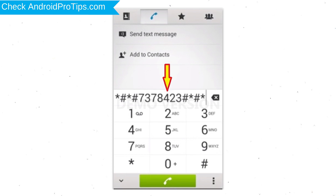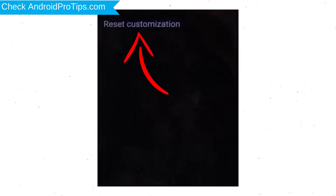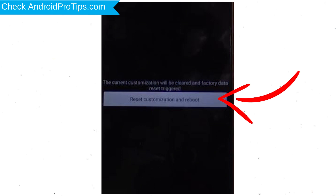Go to the Phone's Dialer and type the reset code. From the menu which shows up on the screen, select Customization Settings and then Reset Customization. Data will be cleared and a Factory Data Reset will be performed. At the end, accept by tapping Reset Customization and Reboot.